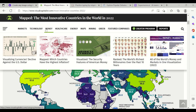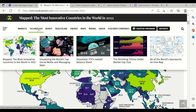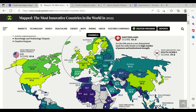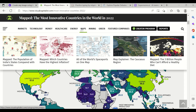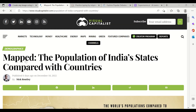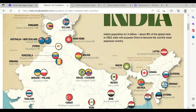This website is really helpful for expanding your knowledge through visuals. You can go into markets, technology, money, healthcare — so many things are there. If you are excited by maps, there is a dedicated maps section. For example, the population of Indian states compared with countries — a very powerful map.